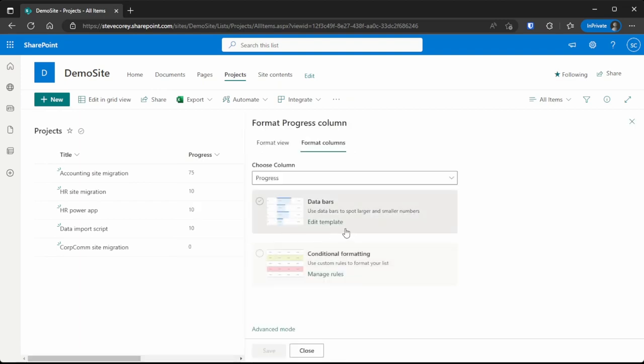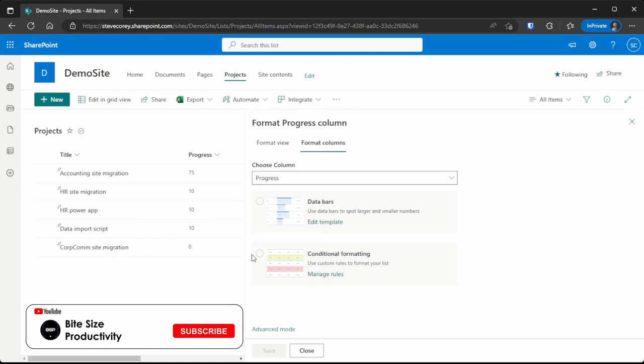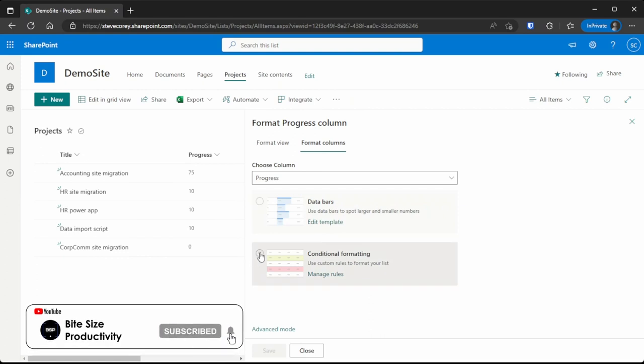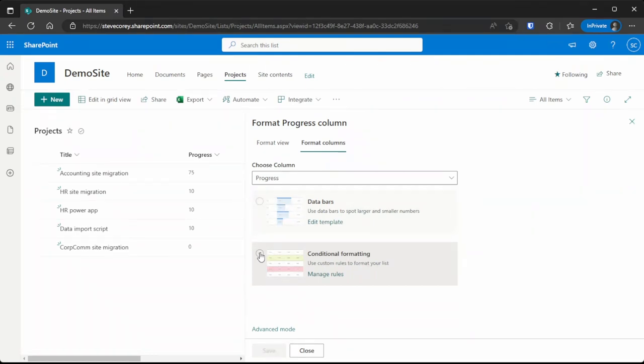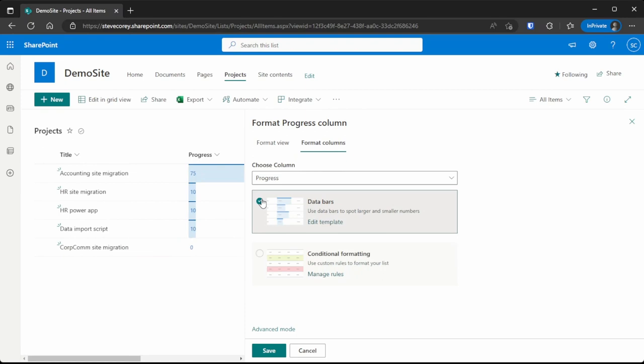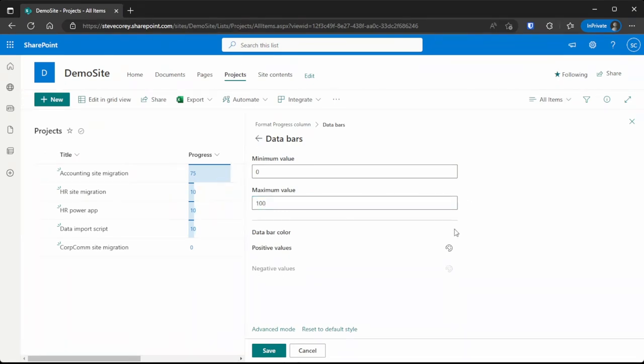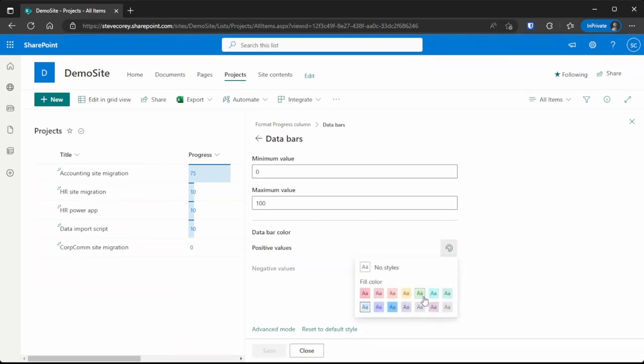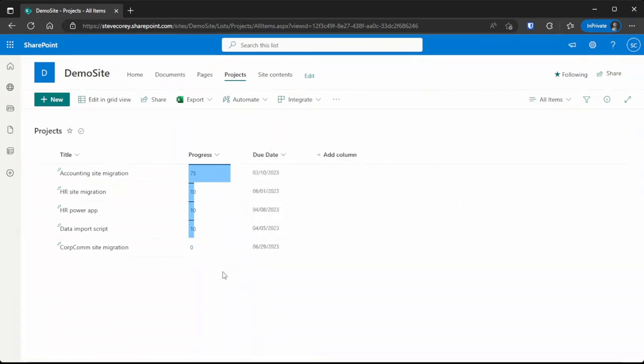Depending on the field's type, you'll have different options here. For numbers, we've got data bars and conditional formatting. Conditional formatting will let you change the format of this field based on its own values, maybe the values of other fields. But for this one, we want to use data bars, so it will give us a progress bar type of look. We'll click on data bars and then click edit template. We have minimum and maximum value options. We're going to change maximum value to 100 because this is a percentage. We don't have to worry about positive or negative values because everything's always positive. From here, we'll click save. We can change the color. If we wanted this more of a dark blue, we can change that of the positive value field. We'll click save and then close.